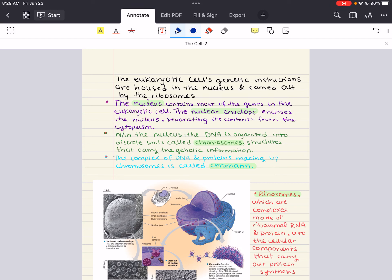Hello everybody, my name is Iman. Welcome back to my YouTube channel. Today we're continuing our lecture on the cell for our MCAT biology playlist. Last time we talked about microscopes and the cell theory. We talked about similarities and differences between prokaryotic and eukaryotic cells. We looked at a bacteria cell and talked about the components and organelles that make up the bacterial cell. Then we looked at plant and animal cells, which are examples of eukaryotic cells, and we kind of compared and contrasted them.